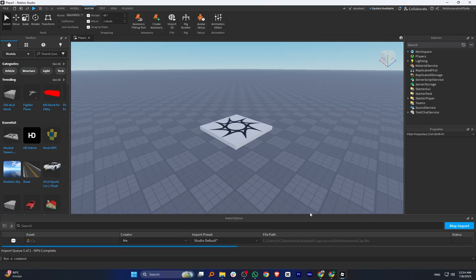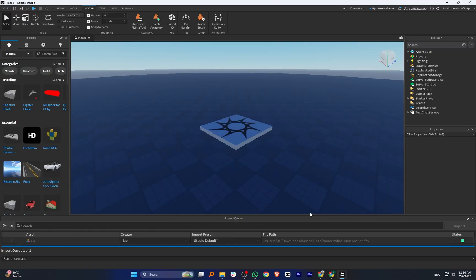You will now see your item appear in the scene. You can adjust its size and position and test how it fits on the Avatar.